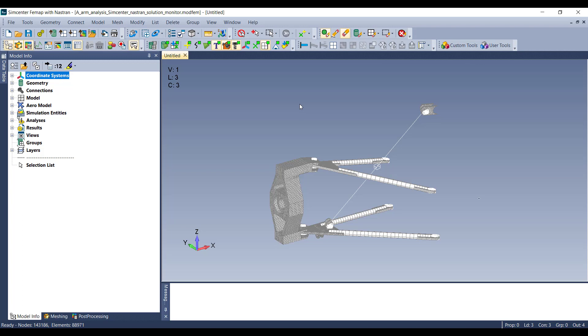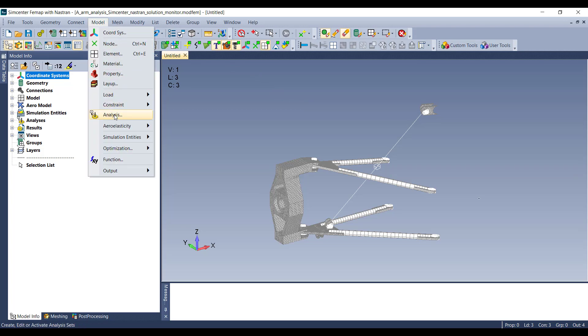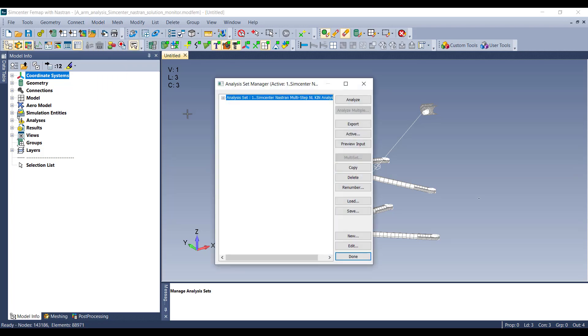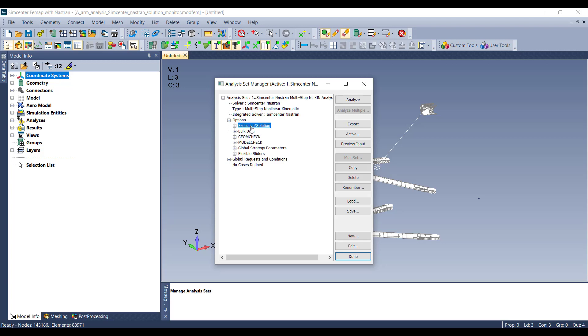The way you can do this is you first have to set up your model, and then once you have your analysis type created, you can simply edit the solution options.